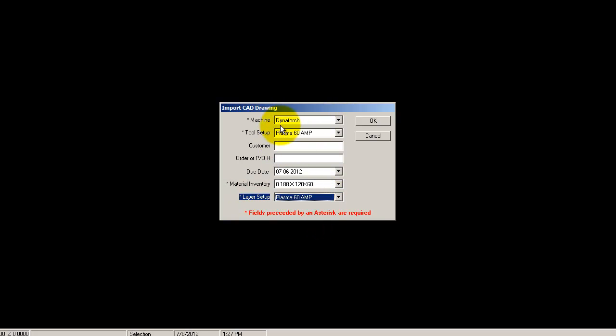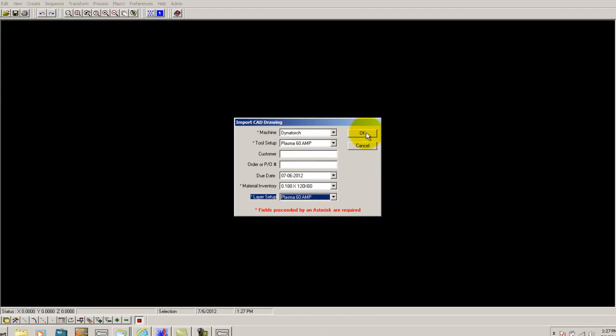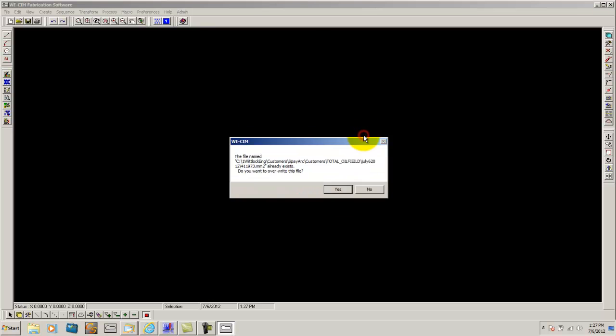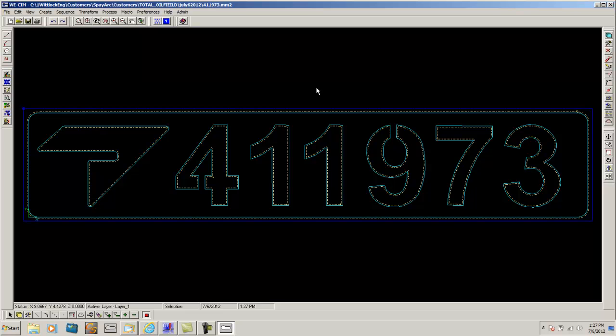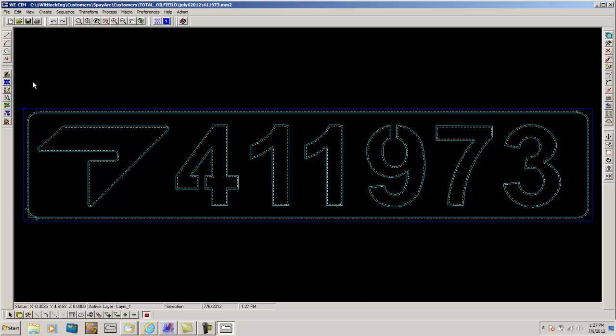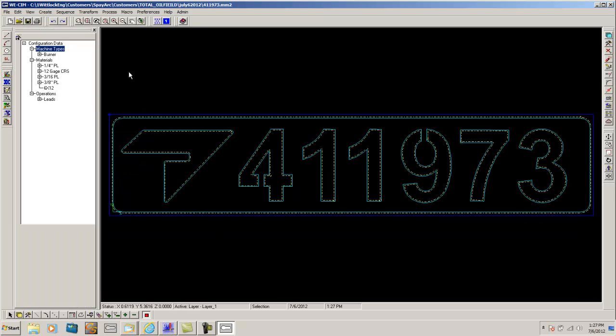The Configuration Manager is where all this information is stored and where you can change all that information. So for example, I'll go ahead and show you what happens. You guys all know what happens when you click open. It brings your part in and tools it up, and from here you can add lead-ins and code it or nest it at this point.